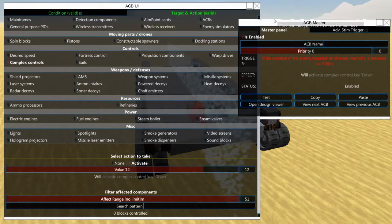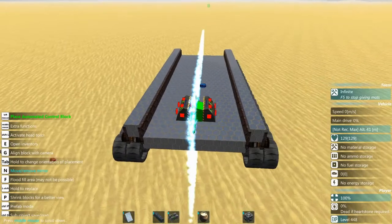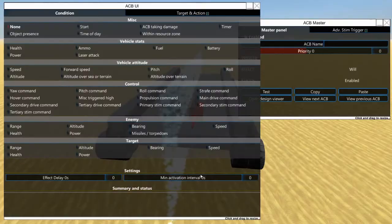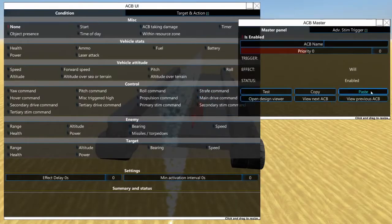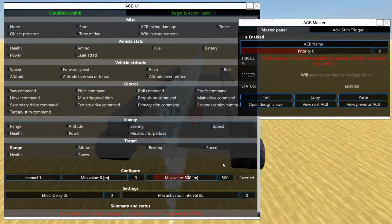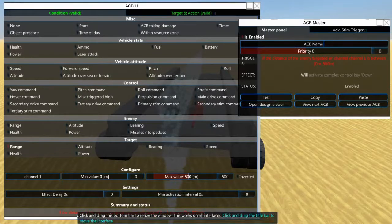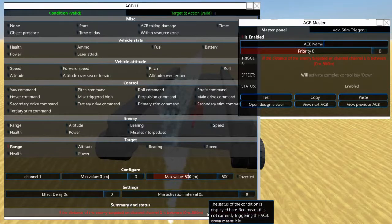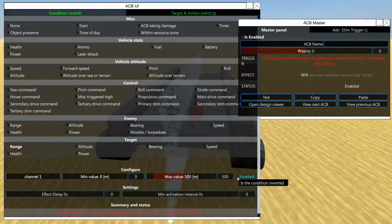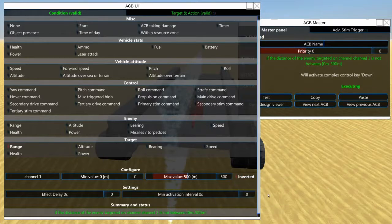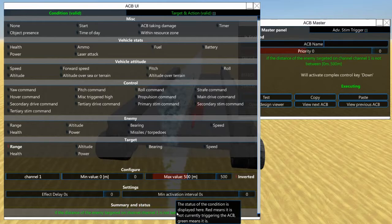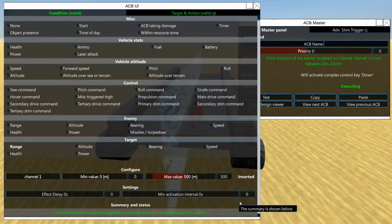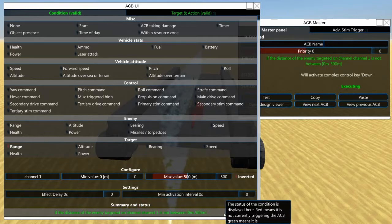And we're going to copy these settings and put them into the other ACB. Paste. Now we want this to be inverted on the other one - if the distance of the enemy targeted on channel one is not between 0 and 500 meters.